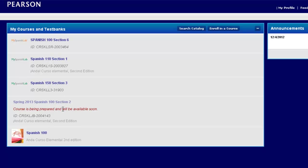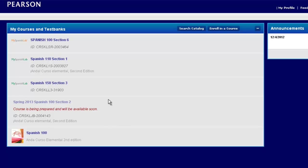Once this course loads, you'll then be able to open it and prepare your course with a few more steps. Now while this course is loading, let's take a quick minute and talk about what got copied and what didn't.